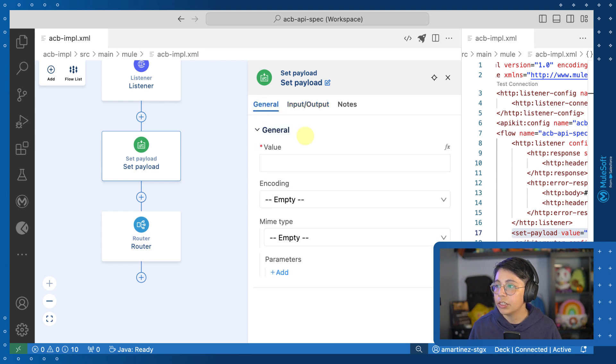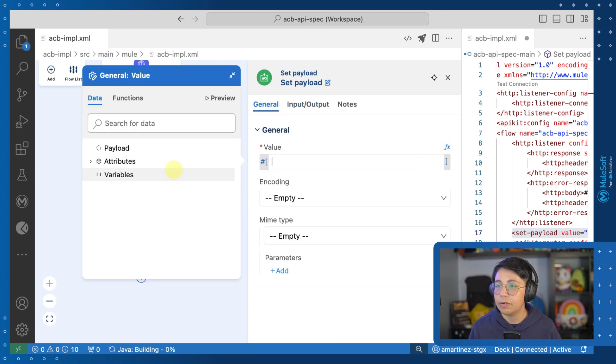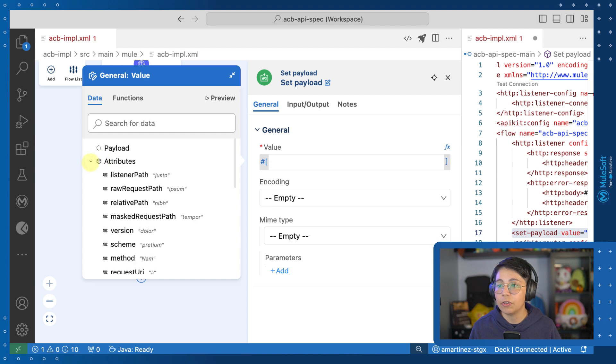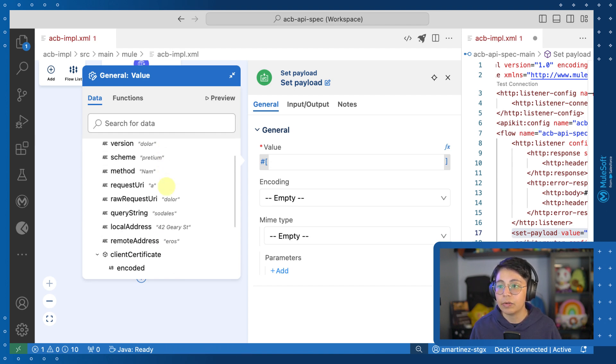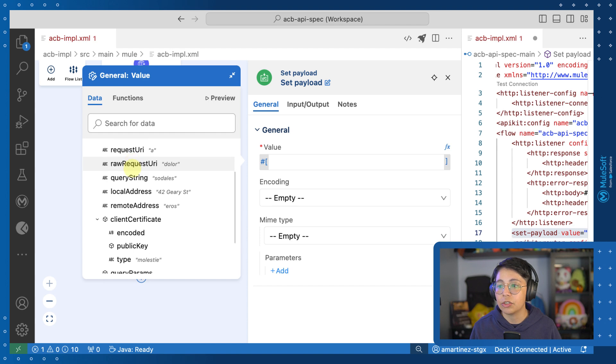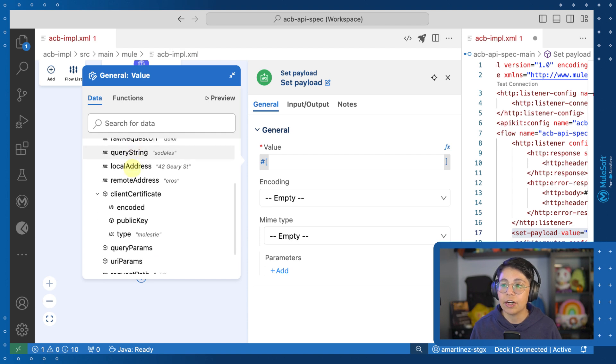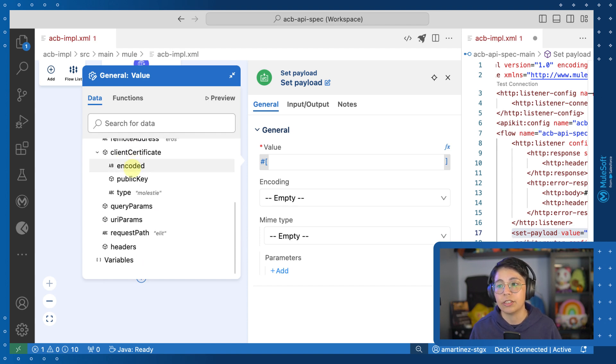So if we go to the general tab and open the DataWeave expression builder, we will also be able to see all of these attributes being listed. Right here, you will also be able to see if these are strings, if they are numbers, if they are objects, and so on.